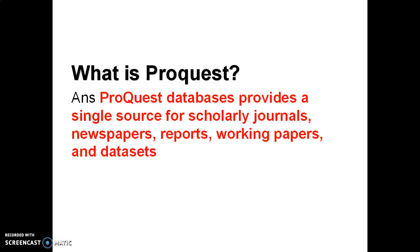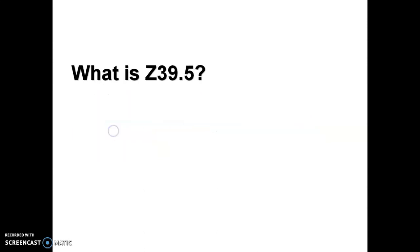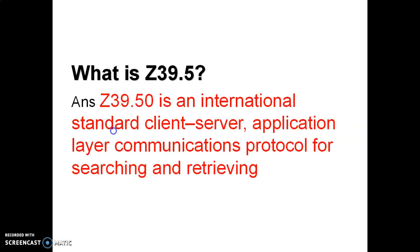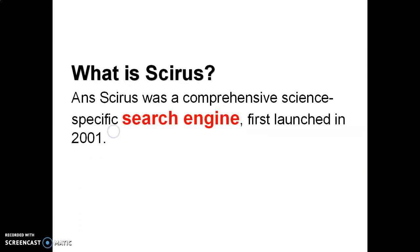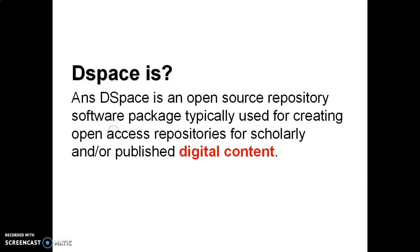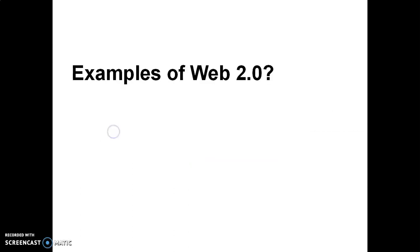Z39.50 is an international standard client-server application layer communication protocol for searching and retrieval. Scirus was a comprehensive science specific search engine, downloadable in 2021. What is DSpace? DSpace is an open source repository software package typically used for creating open access repositories for scholarly or published digital content. This software is used for digital library.